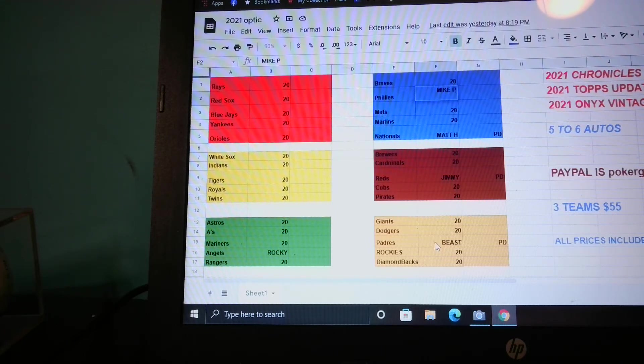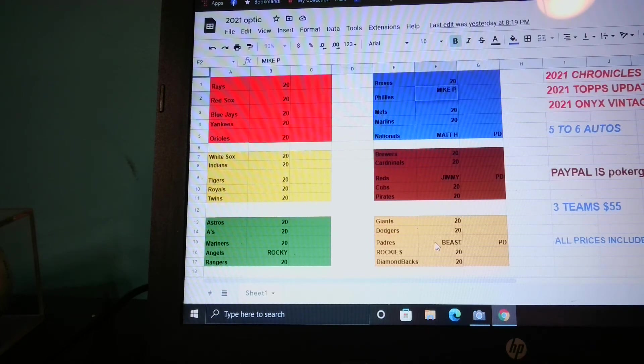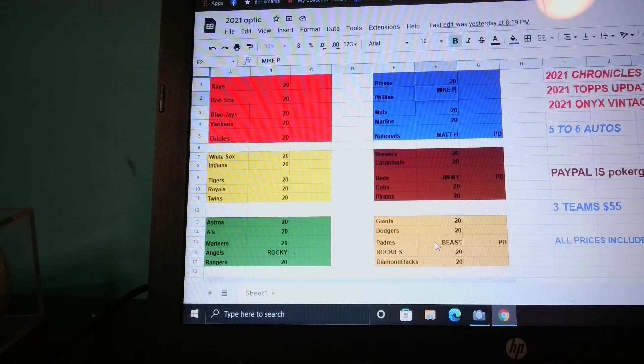Every other team is available. If you would like to get in on this break, I'm going to try to fill it so I can break it tomorrow. All prices include shipping.